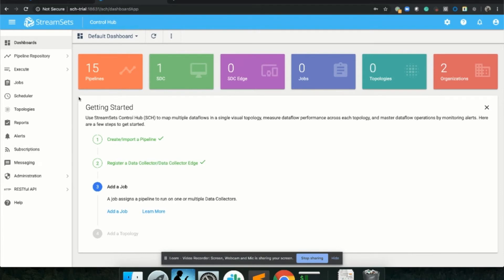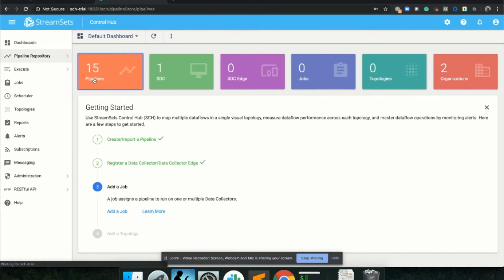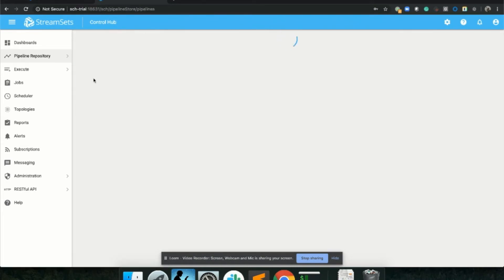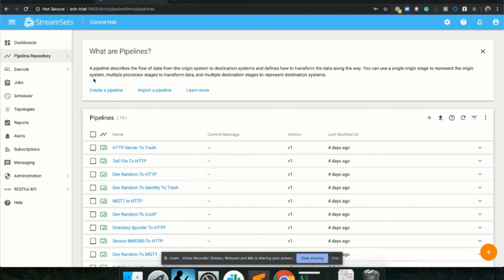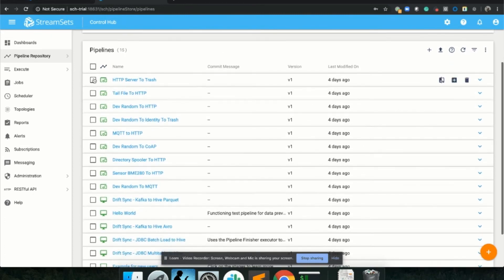We're now logged into our control hub instance running at a Microsoft Azure data center. This particular control hub instance comes configured with some additional pipelines, some additional organizations. What we recommend is that you go ahead and read some of our tutorials, some of our blogs, some of our documentation that I mentioned earlier, so that way you can take advantage of all the various configuration options that your organization might find value.